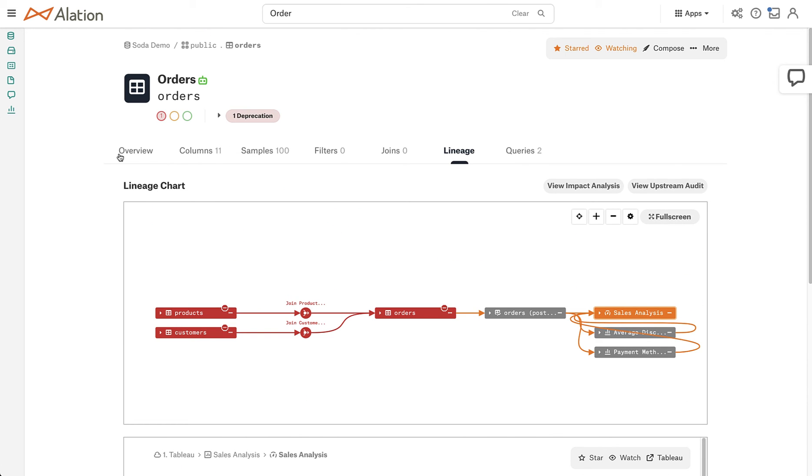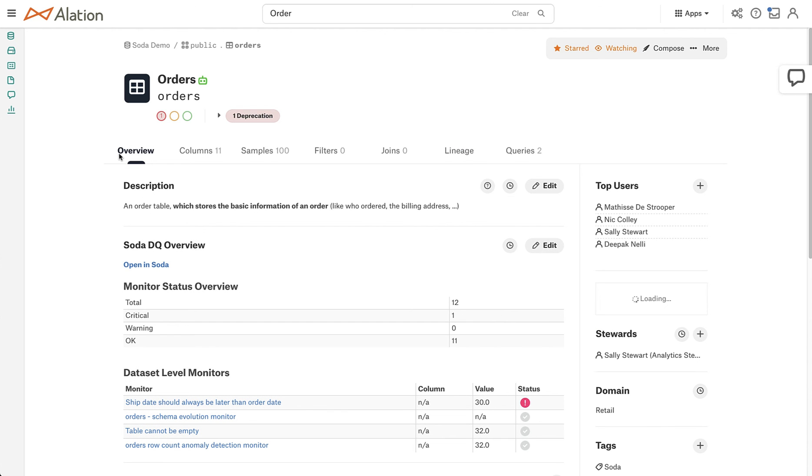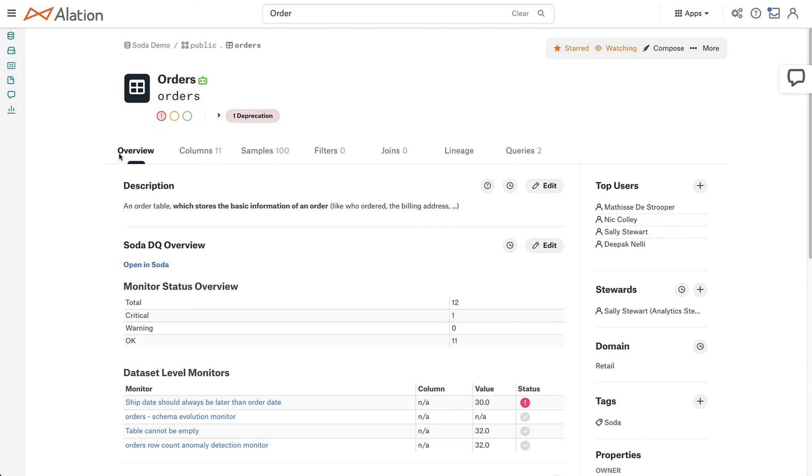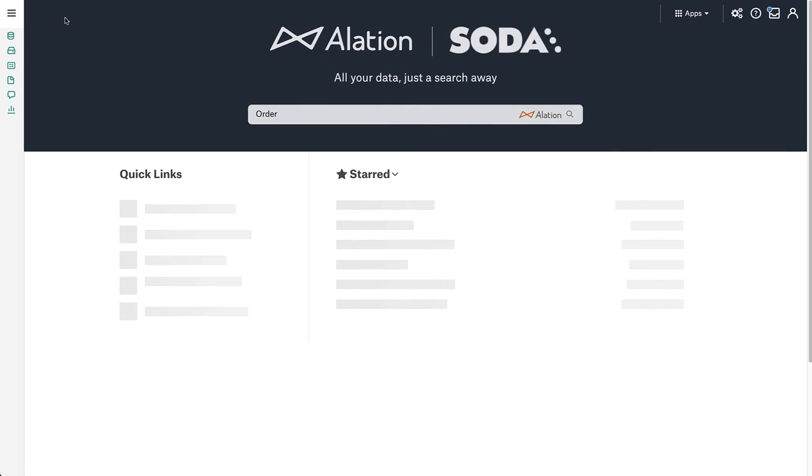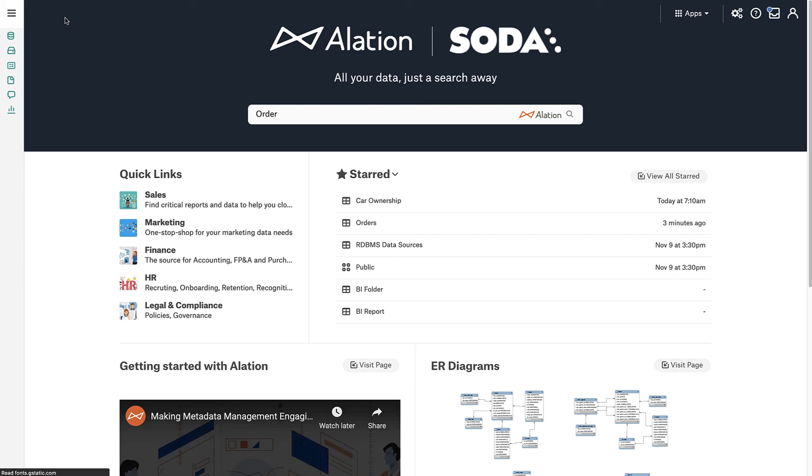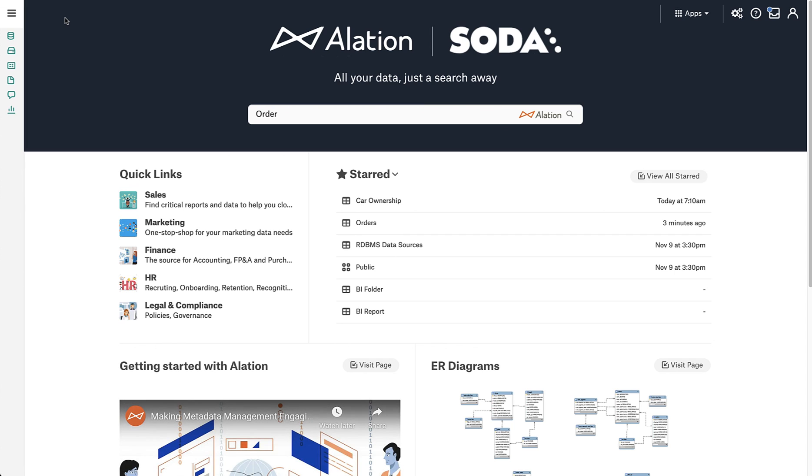In just a few minutes, we were able to find a table that we saw where it was experiencing an issue to then exploring in Alation. Is it at the column level? No, it's a table-wide issue to then seeing with Alation's lineage that this issue is coming from upstream. And this is the power of combining a data quality tool like Soda with the data catalog so that your end users are being notified and made aware of this is what's going on so that they can use the data with more confidence. Thank you.